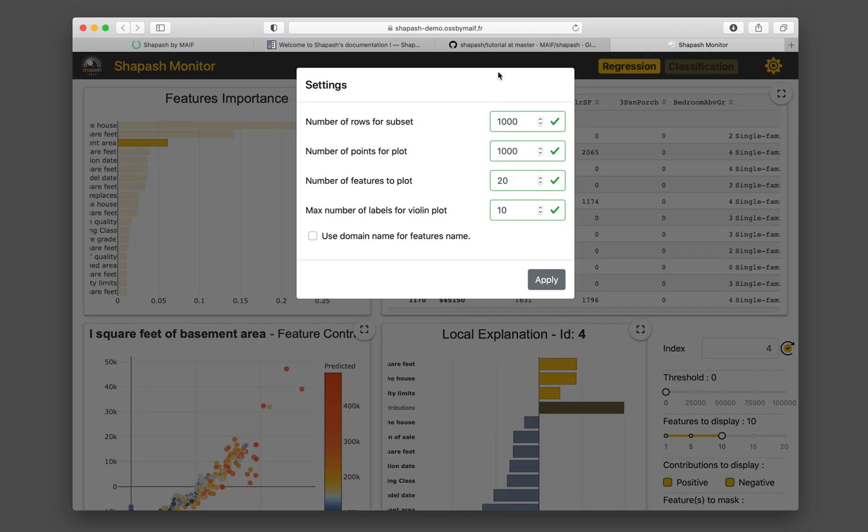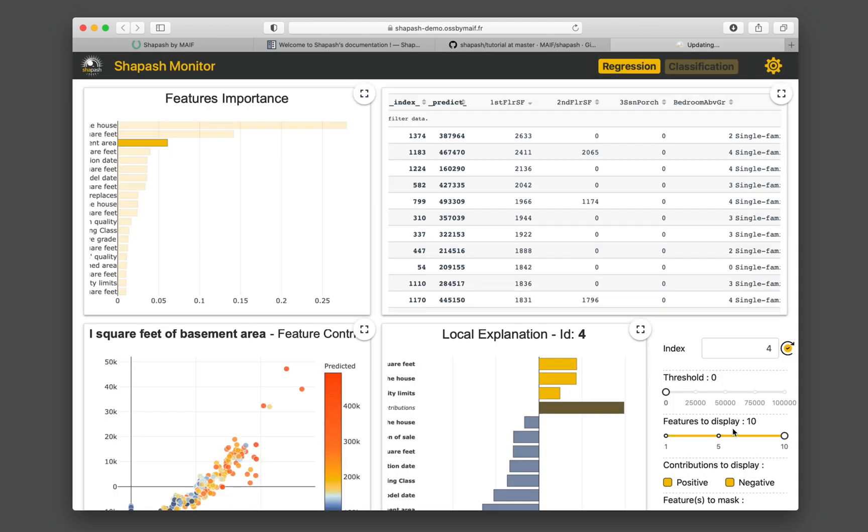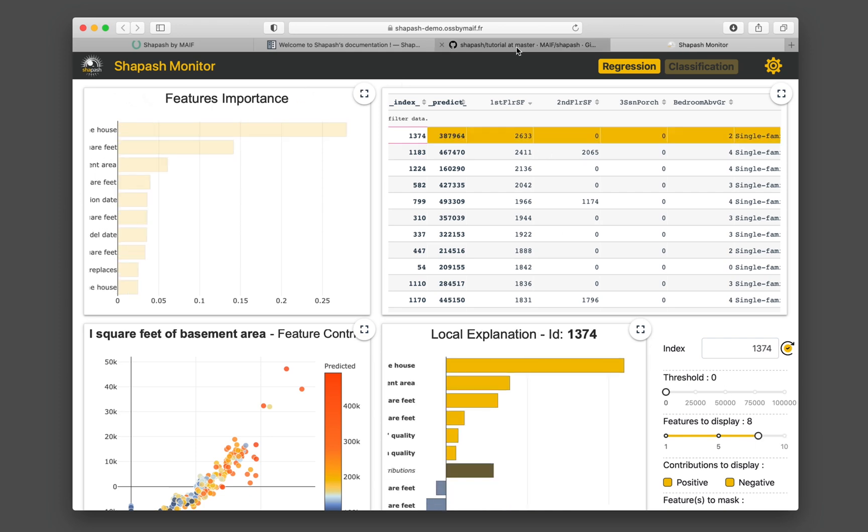Very nice. You could also set the parameters here, features to plot. Let's say we want it 10. So it's right here, the maximal features to use. It's a great web app to get you started in interpreting the models.